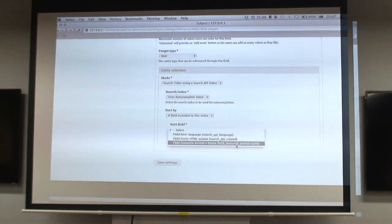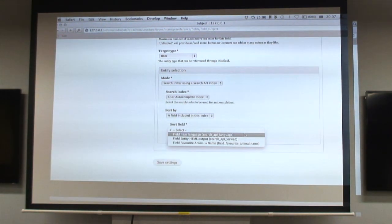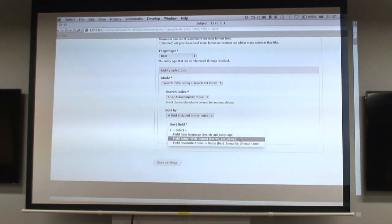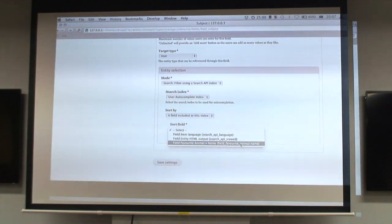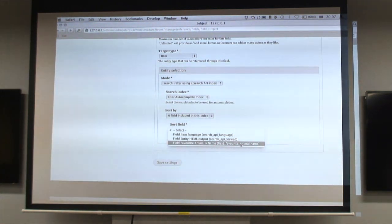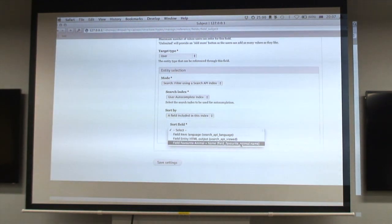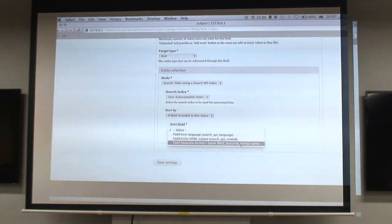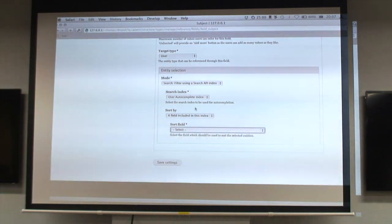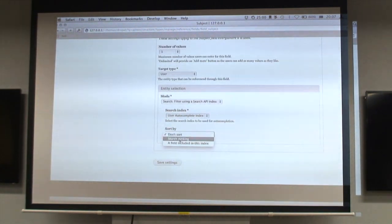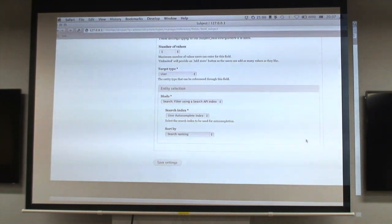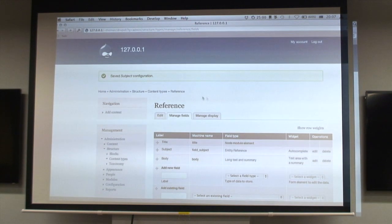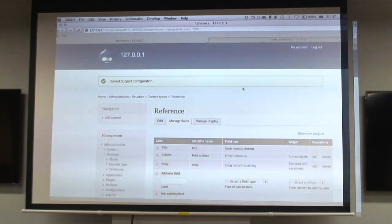We'll use the user autocomplete index we just created. It can ask for a list of the fields in the index and give them to you. We've got the fields available from Search API to sort on. You can't sort on full text fields because they get processed in strange ways by Solr, so this is cool because it will only give you the values you can actually sort by. We'll sort by search ranking because we want the best results.